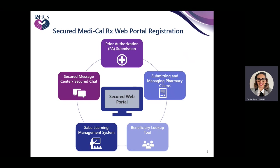It is important that providers enroll for the Medical Rx Secure Portal prior to January 1st. Features on the Secure Medical Rx Web Portal include Prior Authorization Submission, Submitting and Managing Pharmacy Claims, a Beneficiary Lookup Tool, the SAVA Learning Management System, and a Secure Message Center or Secure Chat.